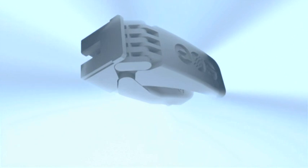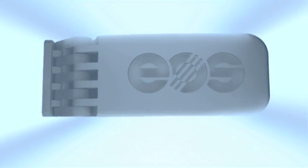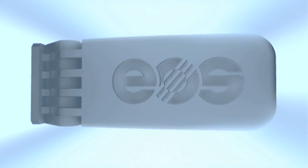A complex product with movable components and hinges, produced in a single manufacturing process without tools or assembly. This is e-manufacturing from EOS.